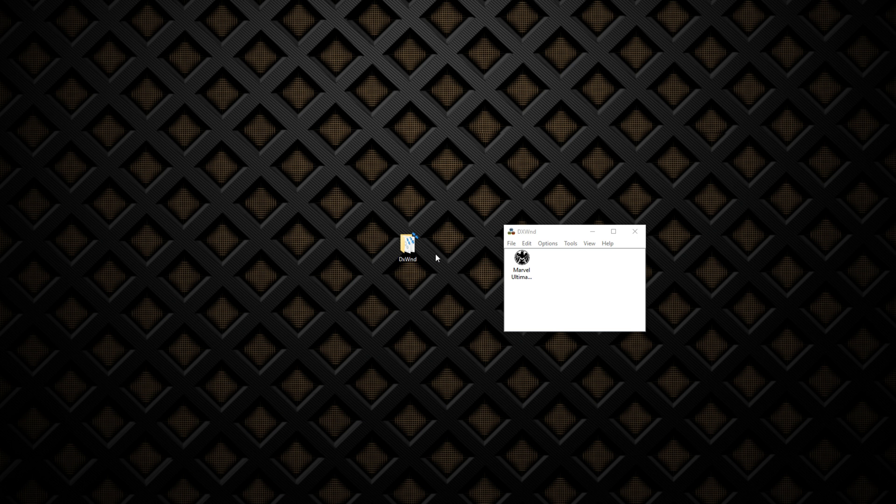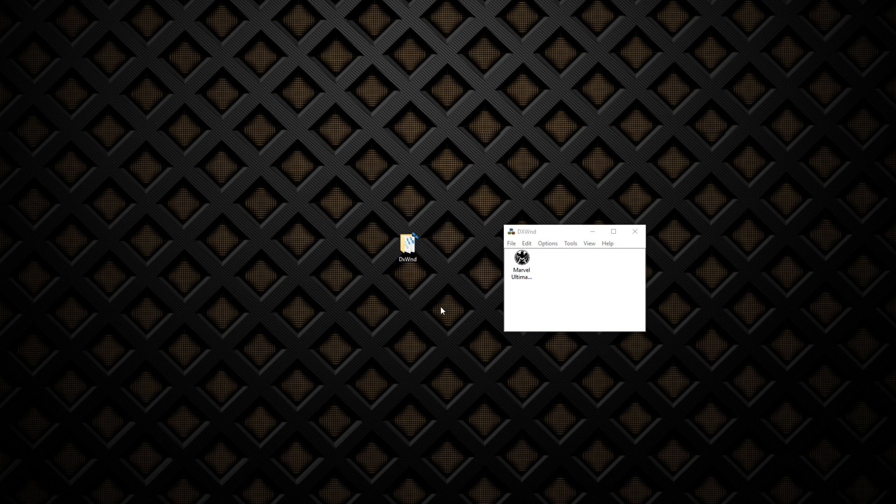But there is a way to do that and it's called DX Wind or DX WND. This nice little program, link will be in the description. When you download it, you can open up a window like this, you add the game and then you launch from here.